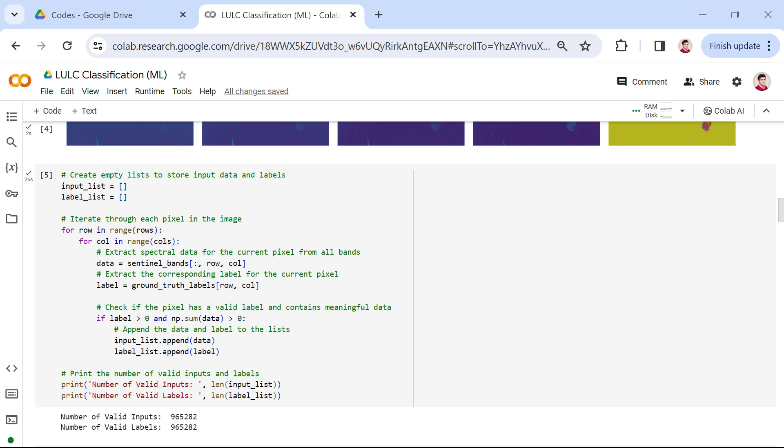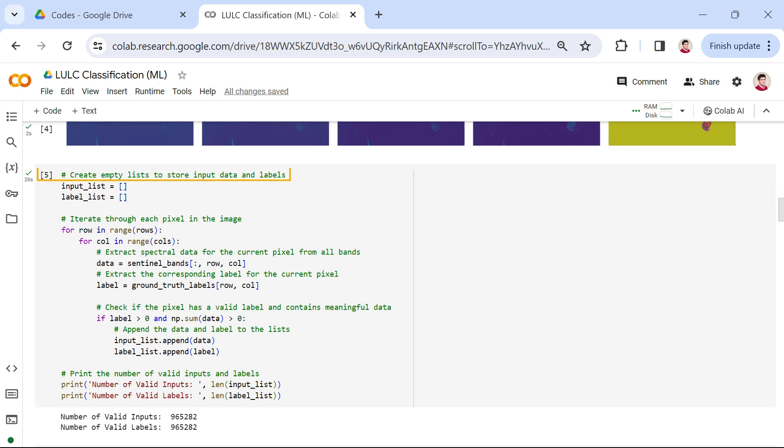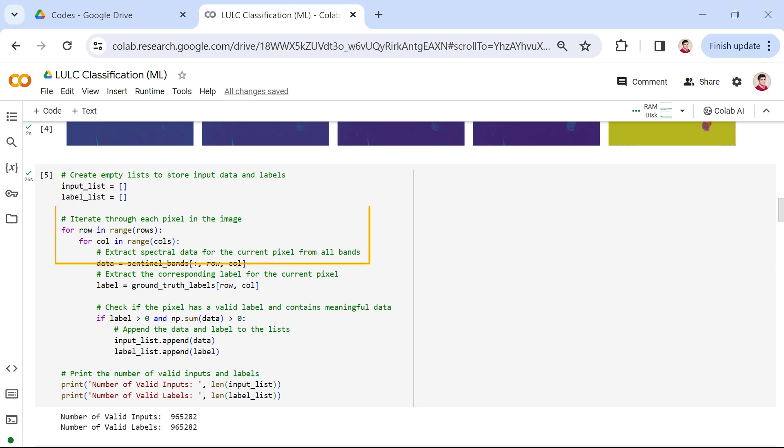In this section of the code, we're extracting spectral data and corresponding labels. We initialize empty lists, input_list and label_list, to store our input data and labels, respectively. Iterating through each pixel in the image, we extract the spectral data for the current pixel from all bands of the Sentinel-2 image.